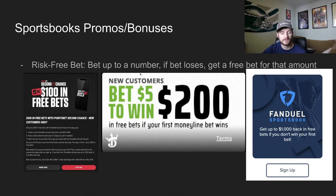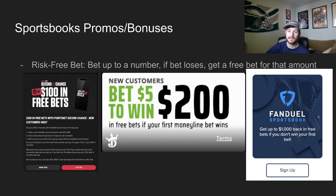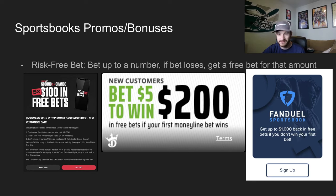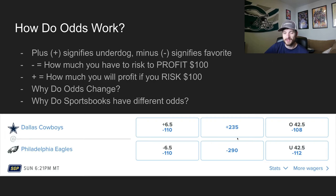The next thing that's very important for a new sports bettor to understand: sportsbook promotions and bonuses. The most common one you'll see is the risk-free bet. All that means is you bet up to that amount — so with FanDuel, get a thousand dollar risk-free bet if you don't win your first bet. Basically means you can bet up to a thousand dollars; if that bet loses, you will get a free bet for that amount. You'll also hear about profit boosts and odds boosts — all those are doing is boosting the odds. So if FanDuel is offering boosted odds on the Cowboys, instead of plus 235, they'll give them to you for plus 250.